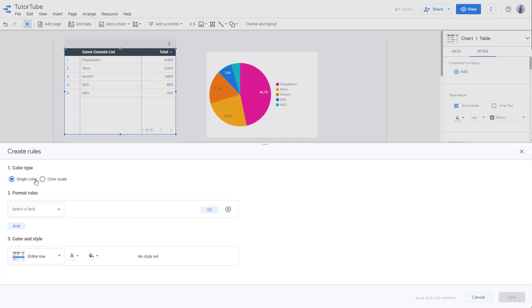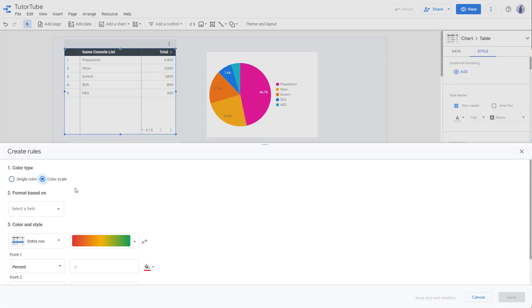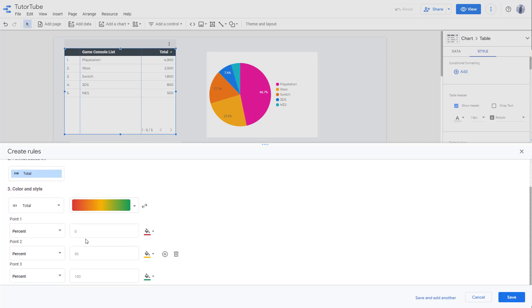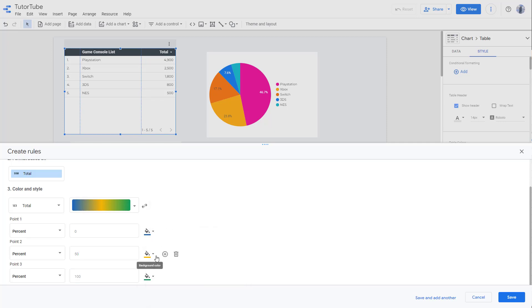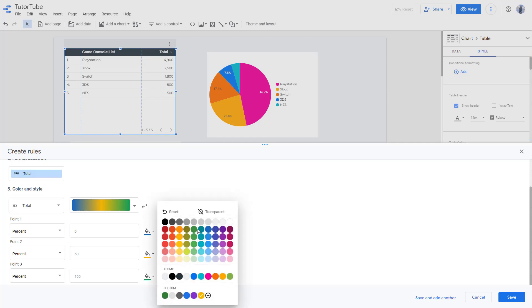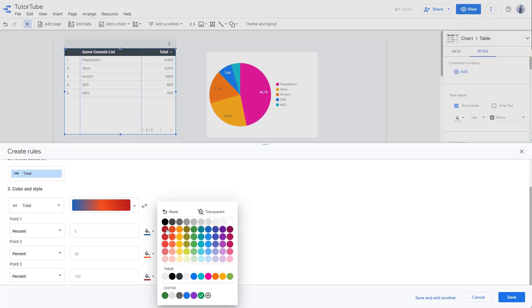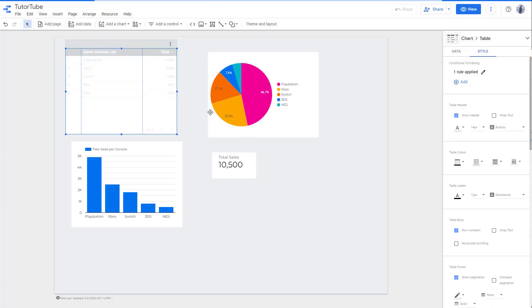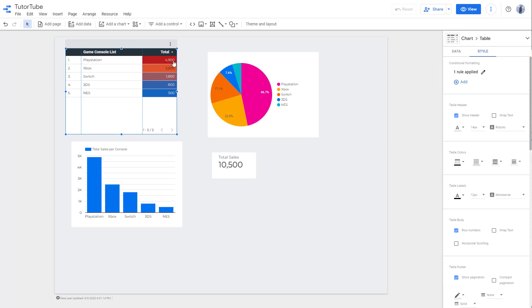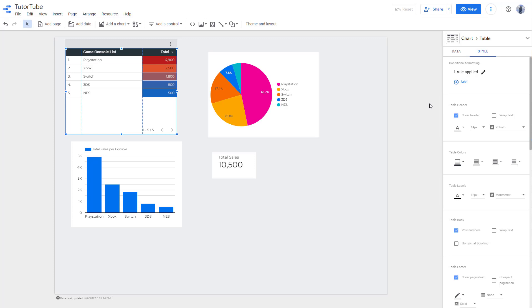Delete the existing rules and click Add to use the color scale option instead. Select the Total field. Set 0% to blue, 50% to orange, and 100% to red. After pressing Save, the values are highlighted accordingly, with colors generated based on their values. That is how you work with conditional formatting in Google Data Studio.